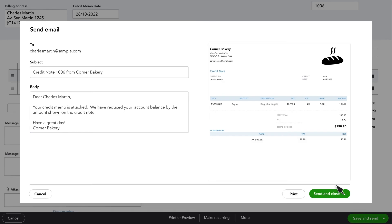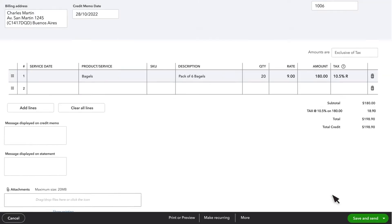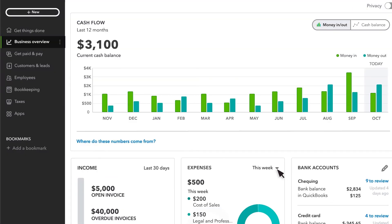You'll see the email QuickBooks will send to your customer along with a PDF version of the credit note you are issuing them. You can customize the email message, or if everything looks good, you can Send and Close and your credit note is on its way.